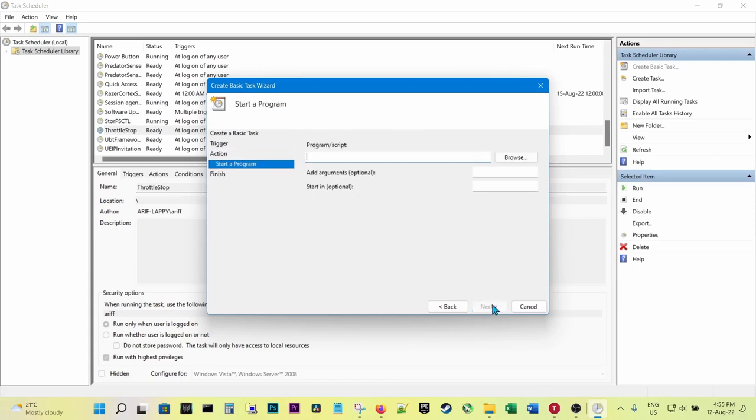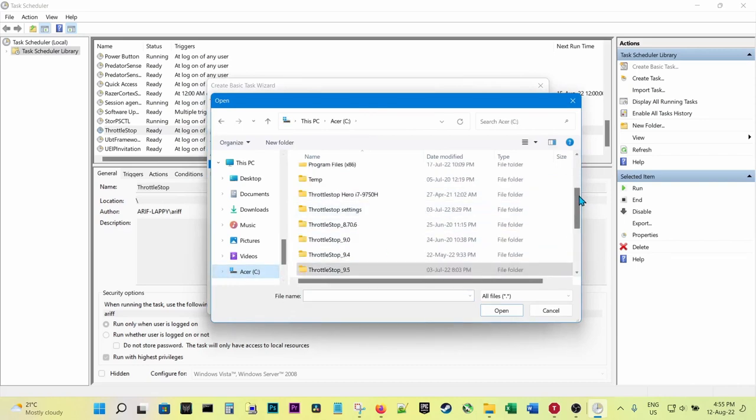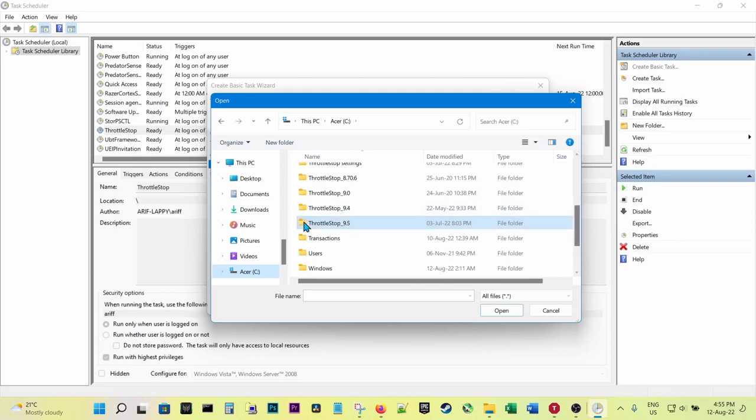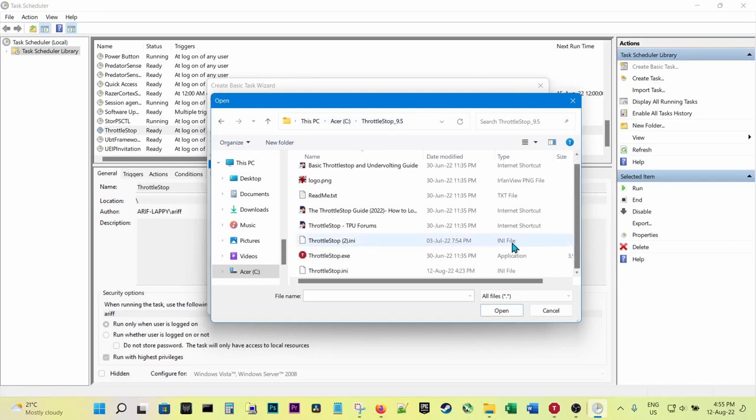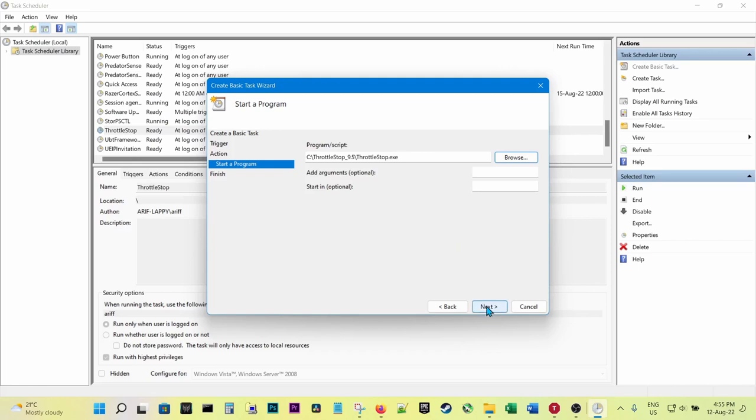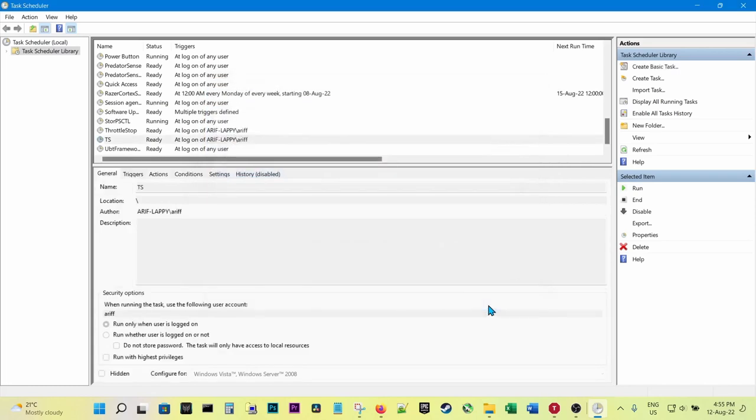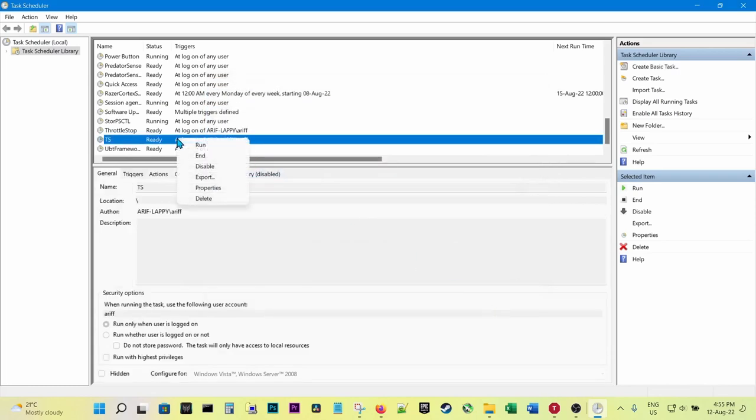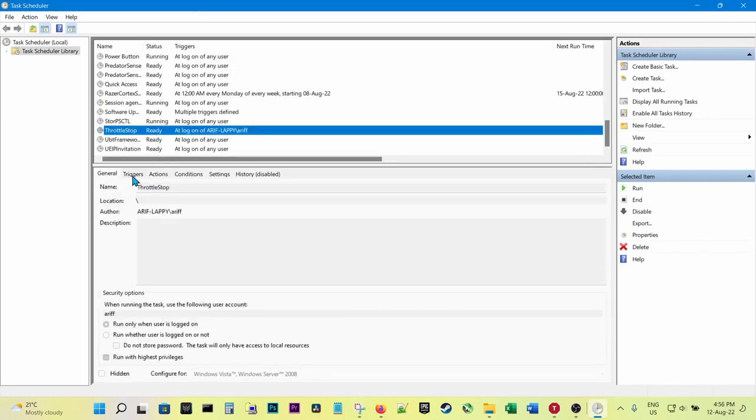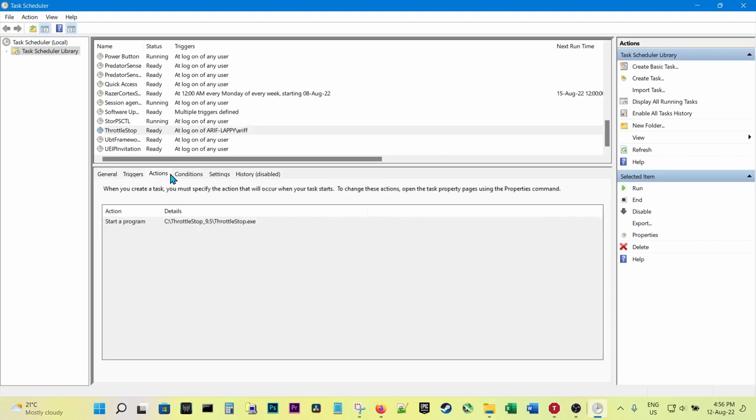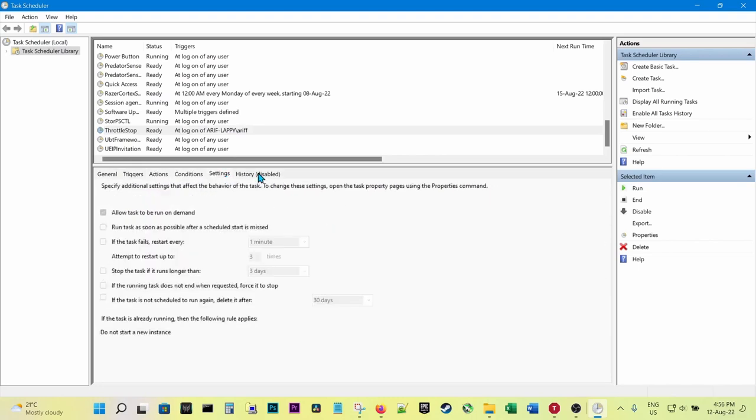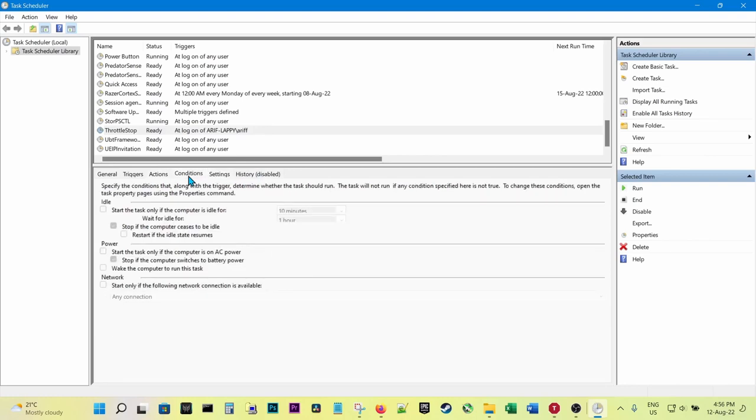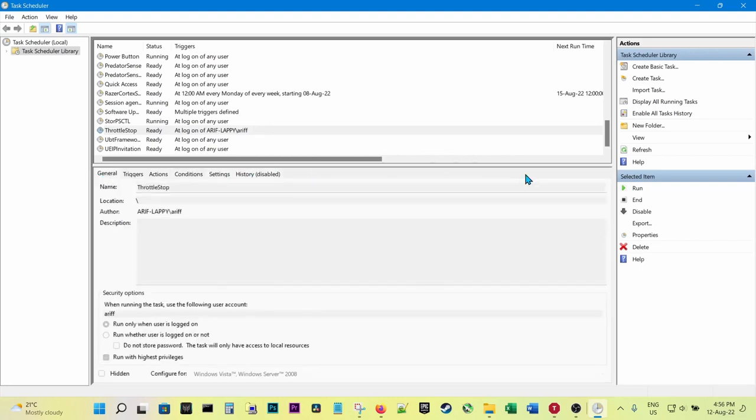Start a program, browse, then browse to where ThrottleStop is. Usually it's best to install it in the C drive. This is where I have it: it is in the C drive. Click on that, open, next. Then you finish. I'm just going to delete this because we can't have two running. You see, actions: start program, conditions, okay. So now this will ensure it starts automatically when Windows starts.